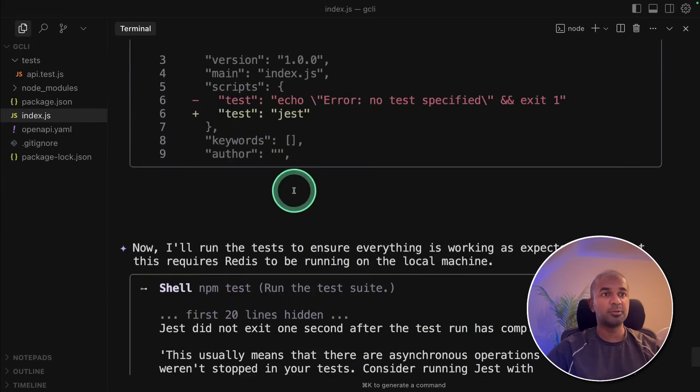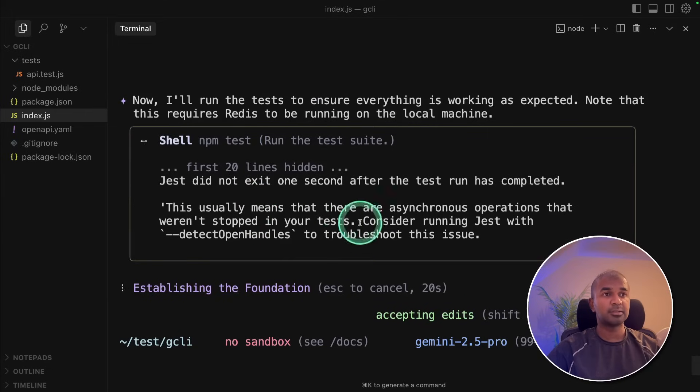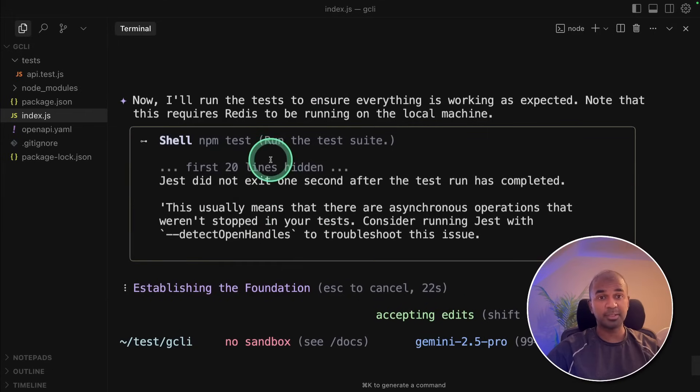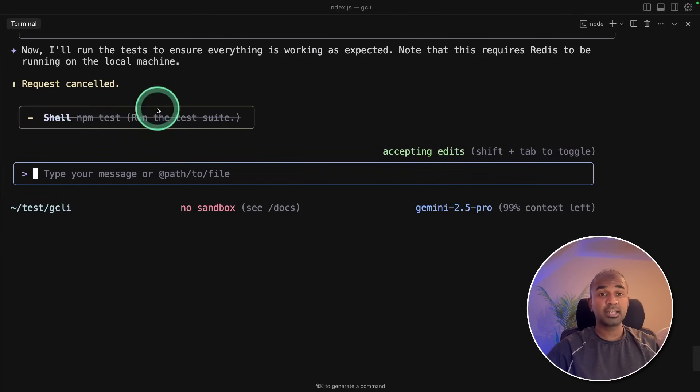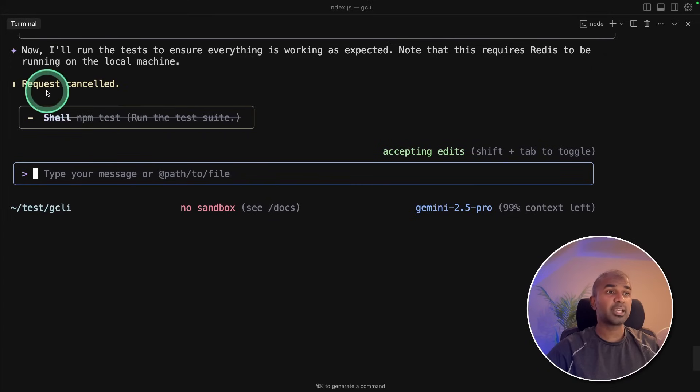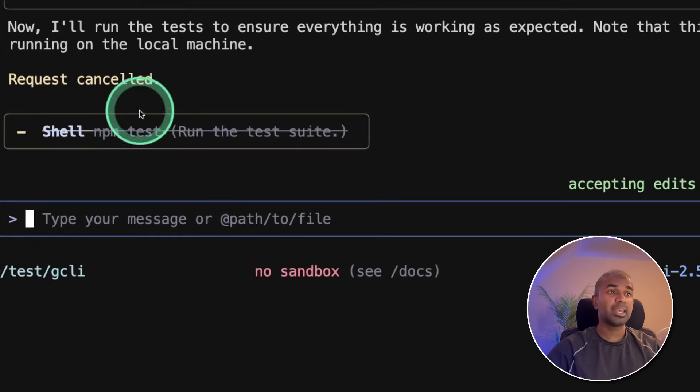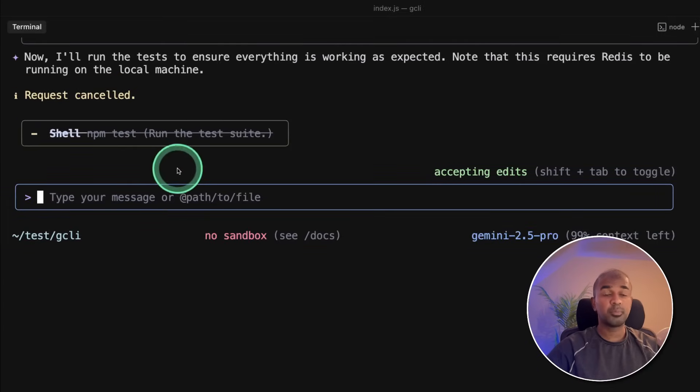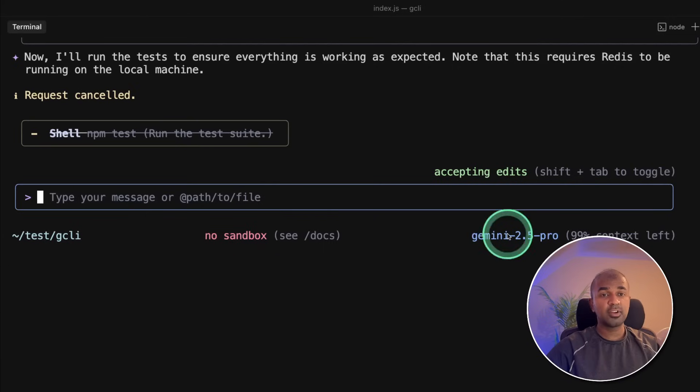Now it's testing as well. After building the application, it's automatically running the test for me. If I want to cancel any run at any point, I can just type escape, or press escape, and it'll work for me.